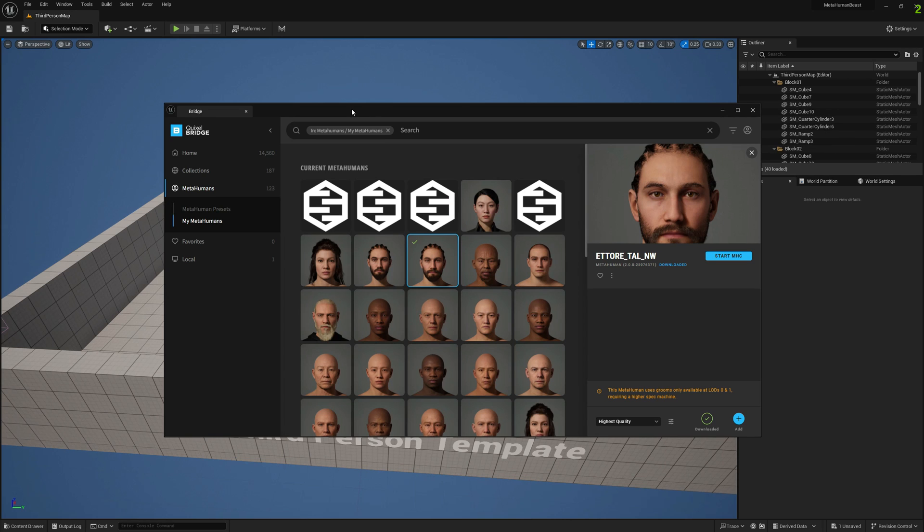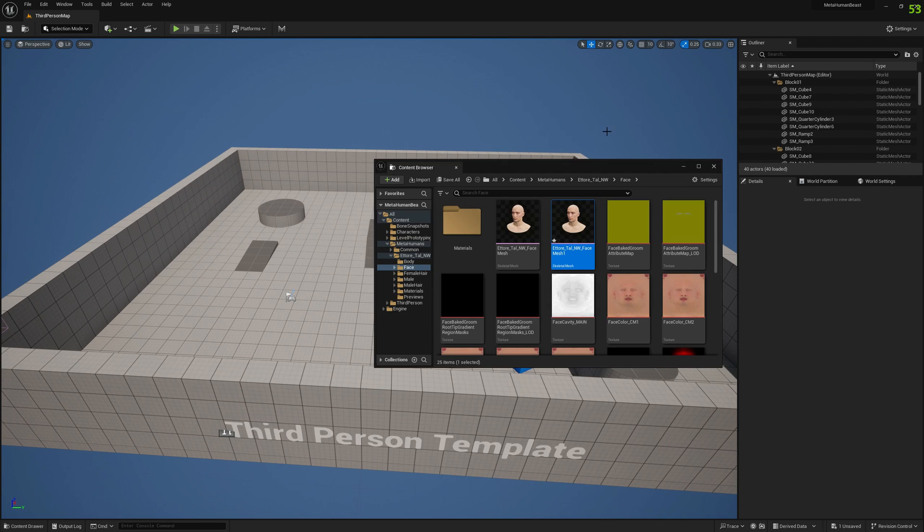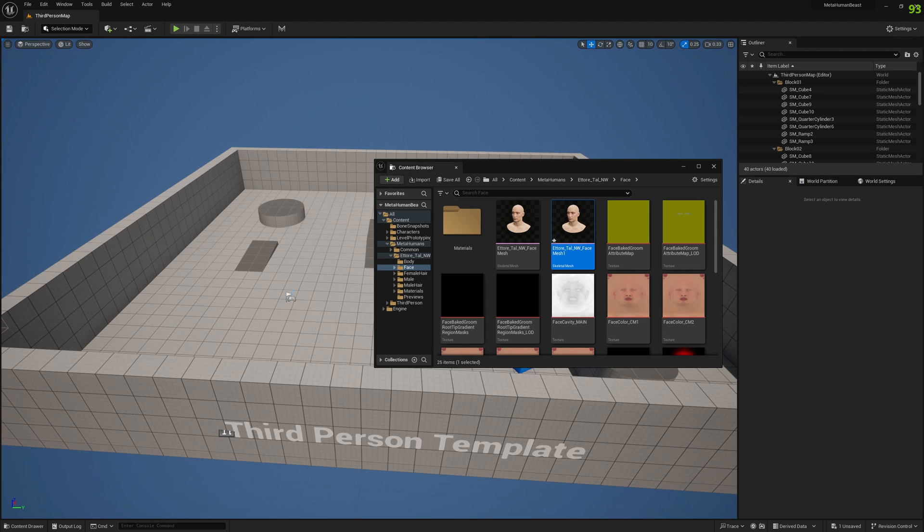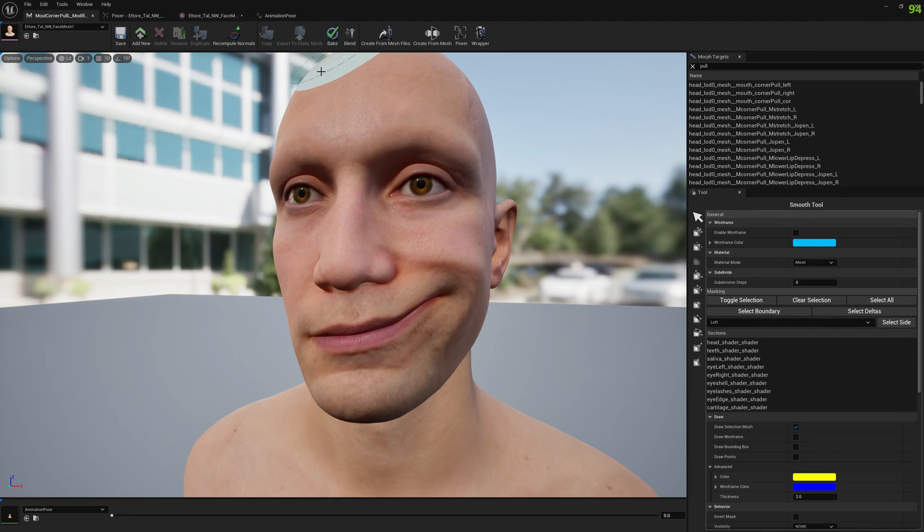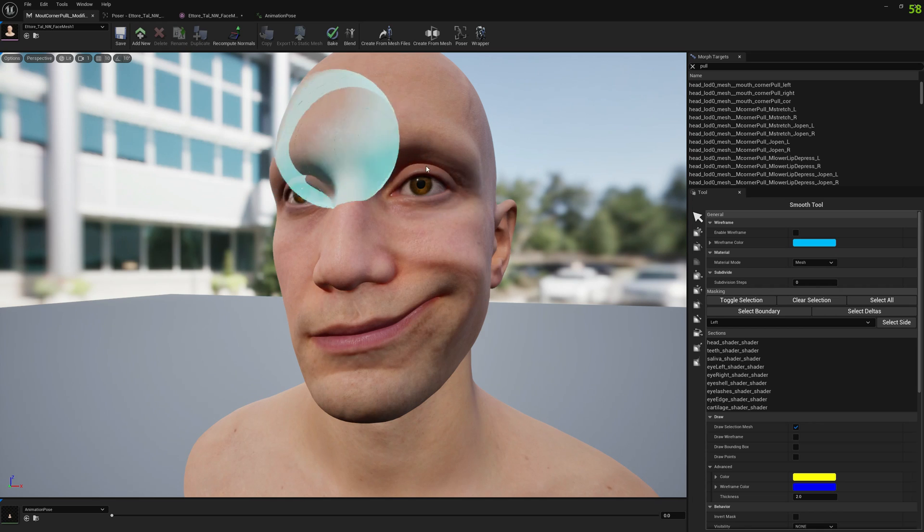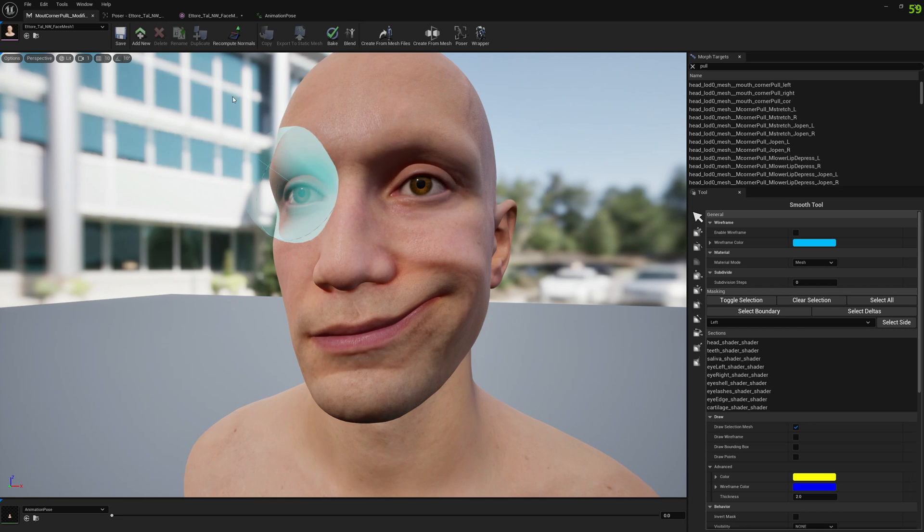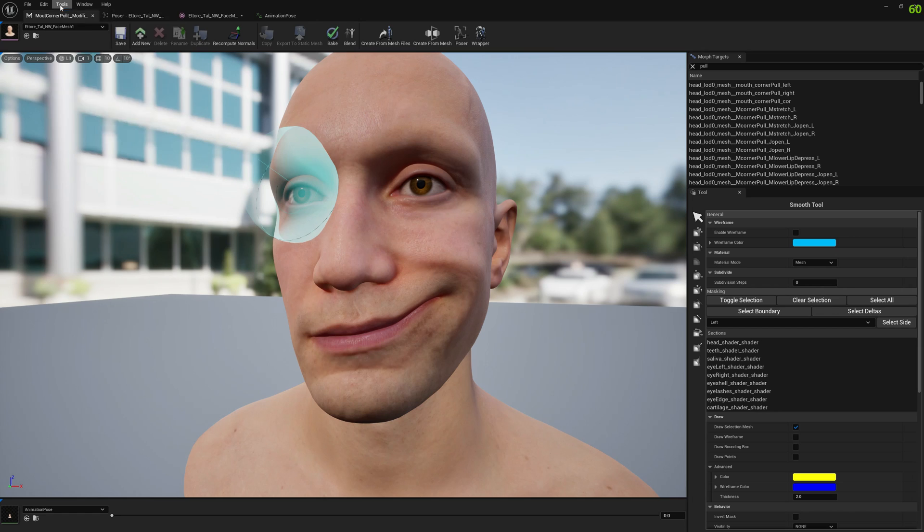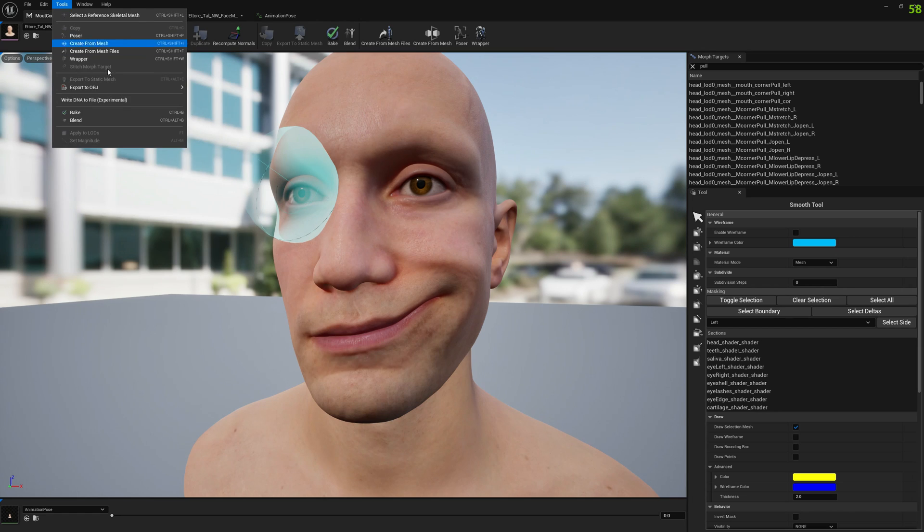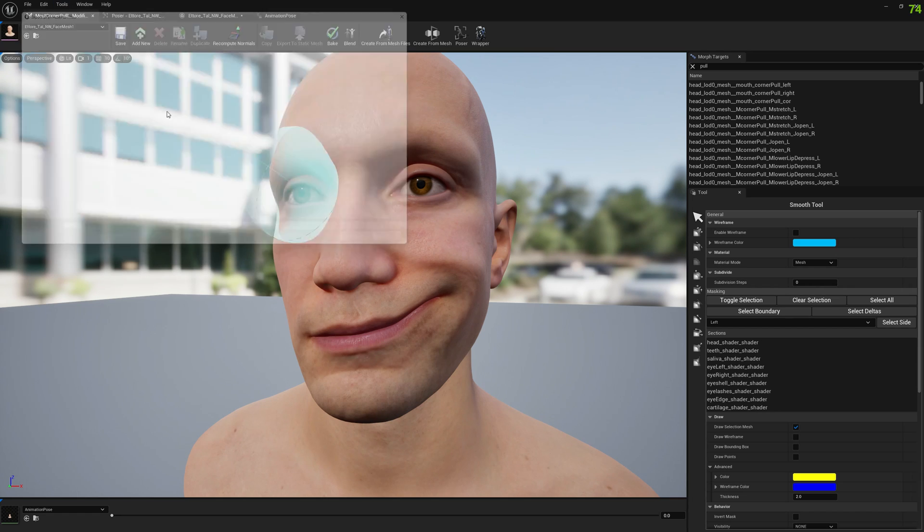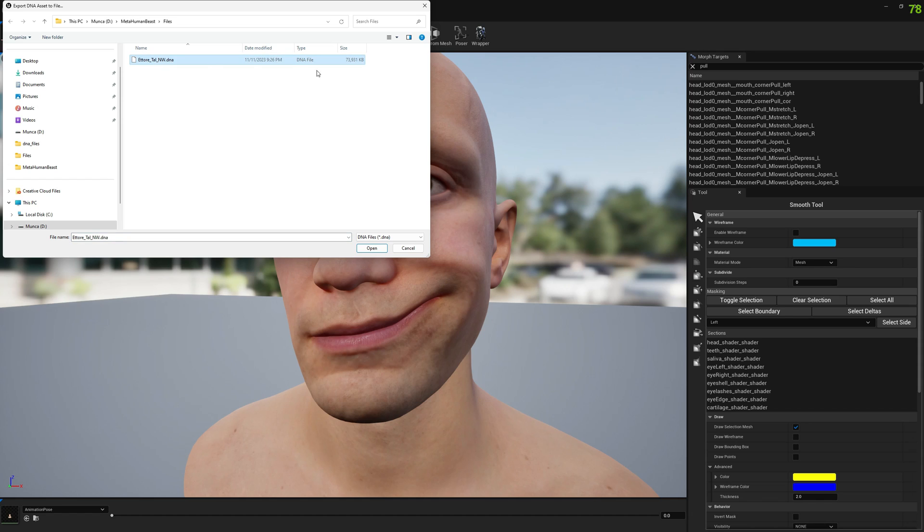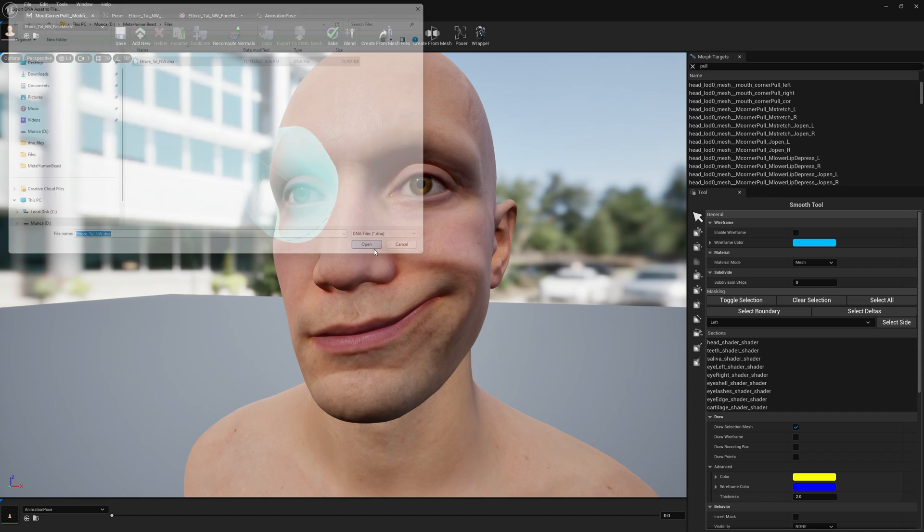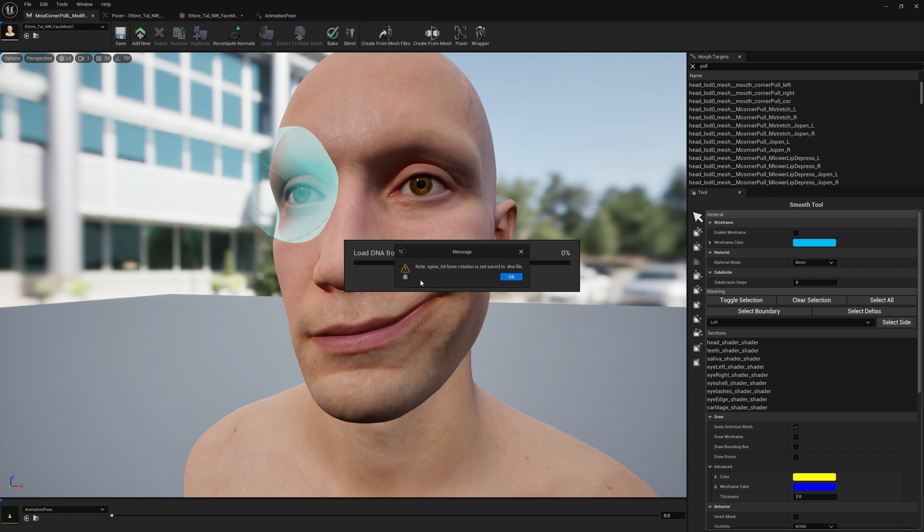You can copy it anywhere, but for this video we're going to copy it to this folder. Now we can go ahead and export our MetaHuman back to the DNA asset. We're going to Tools, Write DNA to file, and select the DNA file we just copied from Quixel Bridge. Click open.